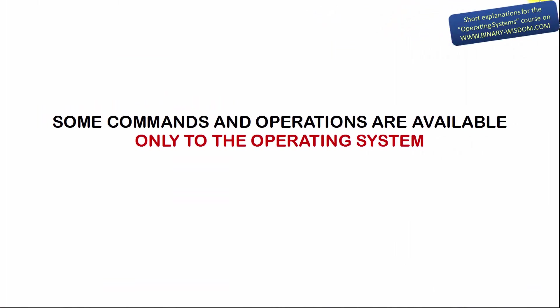So our computer, or rather CPU in our computer, can execute many commands, but the operating system is the only program that has the right to issue all these commands, because the operating system runs in kernel mode. All other programs running on our computer may use only some computer commands. We say these programs run in user mode.